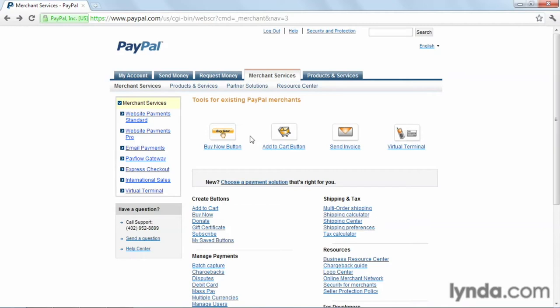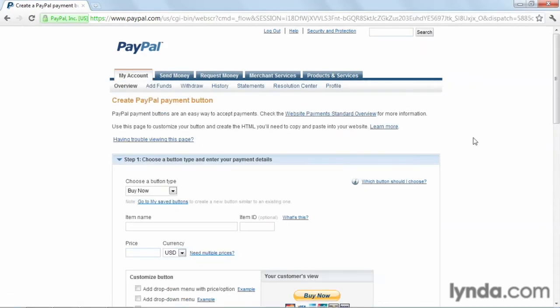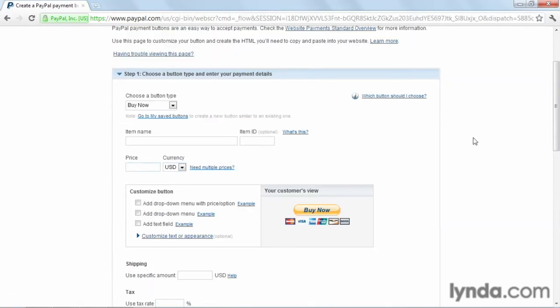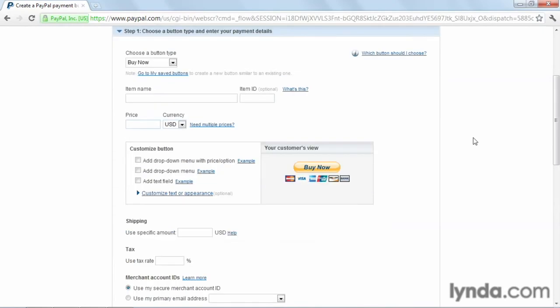But for now, we'll be going the simple route and just adding a Buy button. So let's do that by clicking here. The form it loads is what we'll need to go through to create our Buy button. So first, we'll choose the type of button, and we'll just leave it set at the default, the Buy Now.